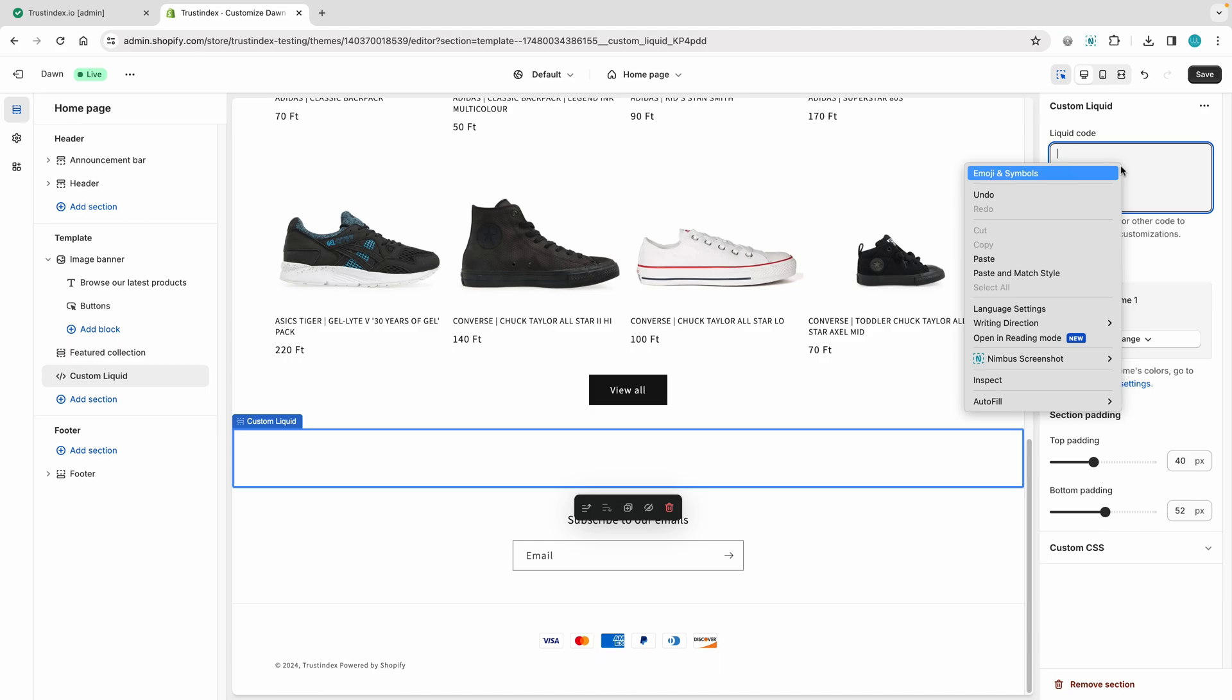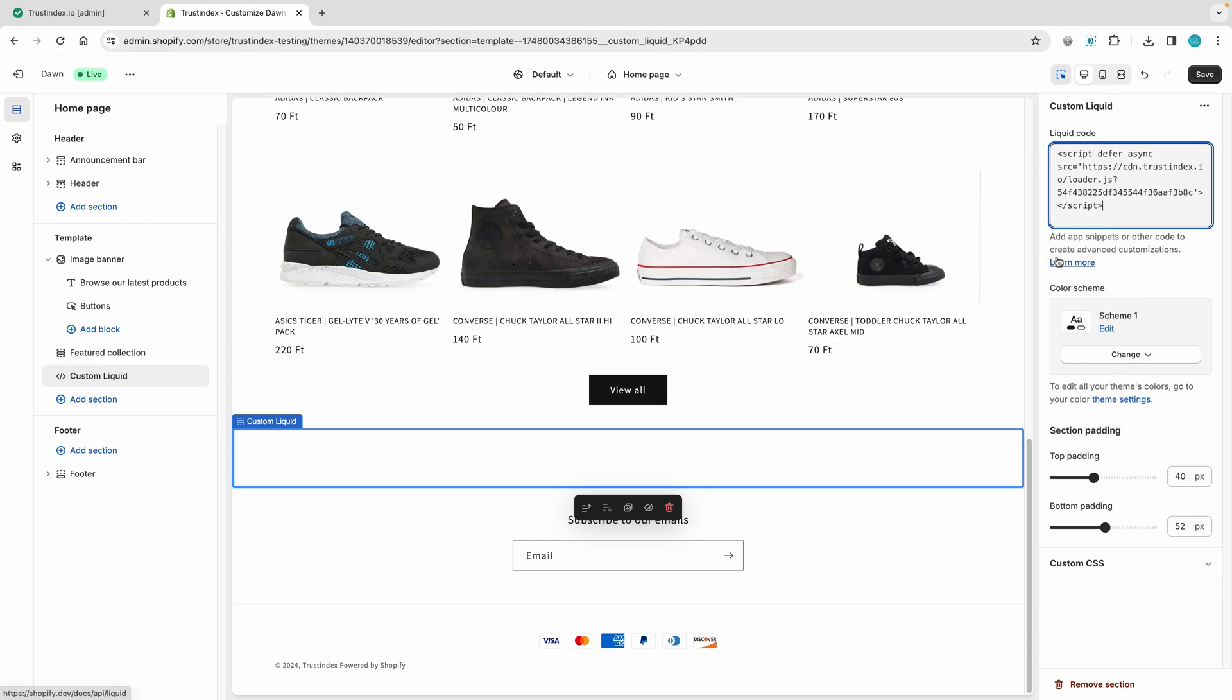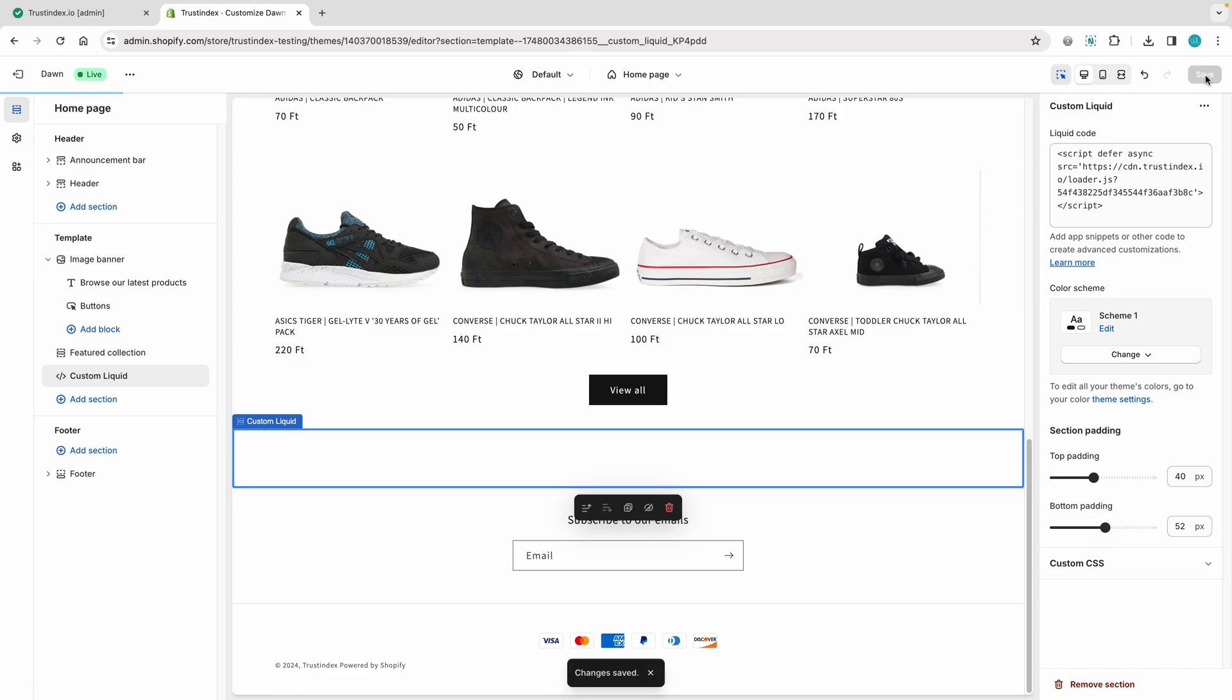Insert the widget's embed code into the liquid code text area, then save the changes, and let's preview the website.